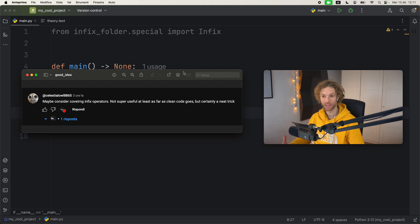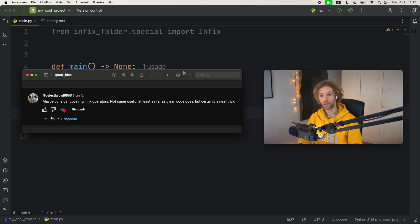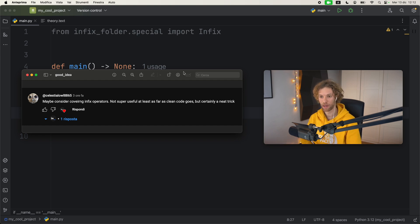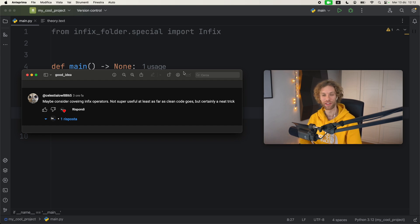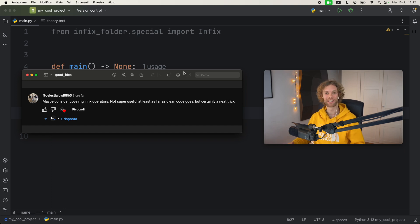You can actually create them with some of the ugliest syntax imaginable, and I'm making this video thanks to the recommendation from celestialowl8865. They brought this to my attention, so now I'm happy to share this with you guys because I actually experimented a bit and I think this syntax looks amazing.